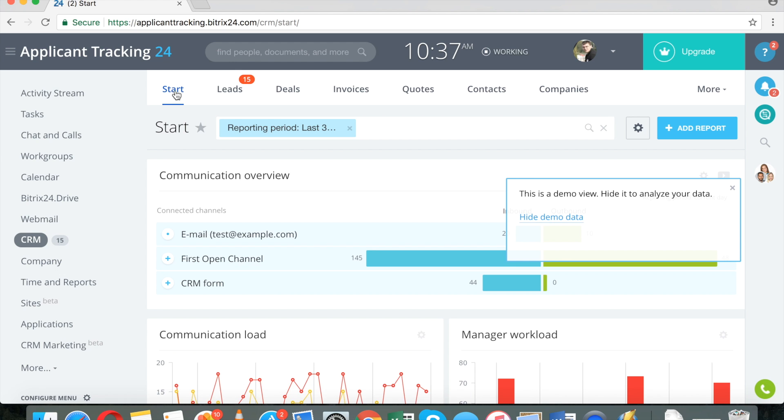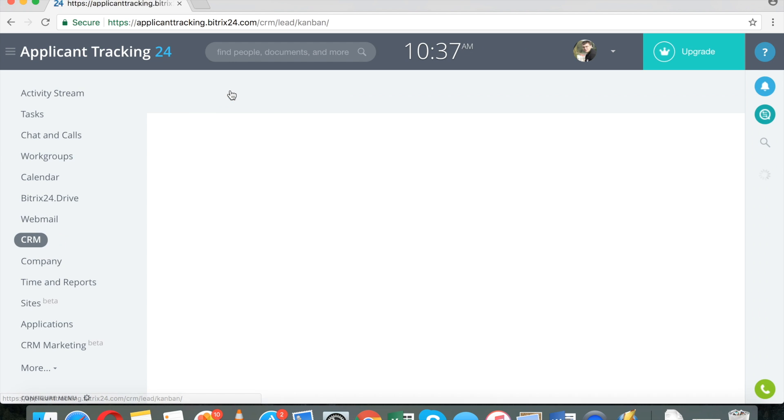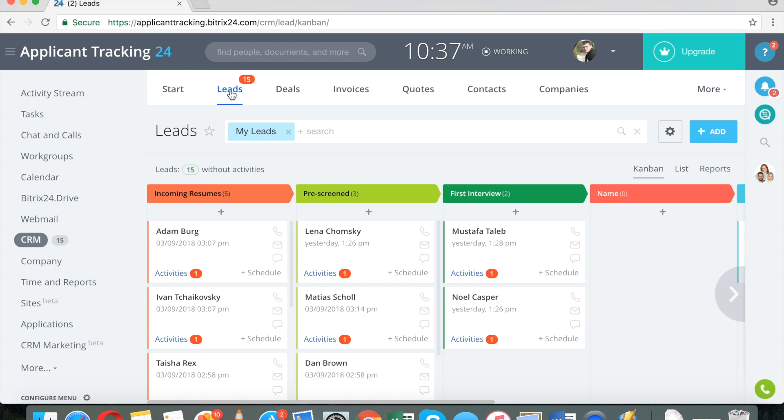Good morning ladies and gentlemen, it's Dmitry Davidov, Bitrix24 Chief Marketing Officer. Today I will be talking about using Bitrix24 as an applicant tracking system.